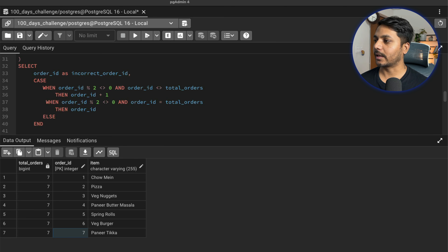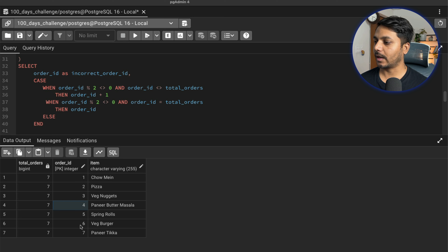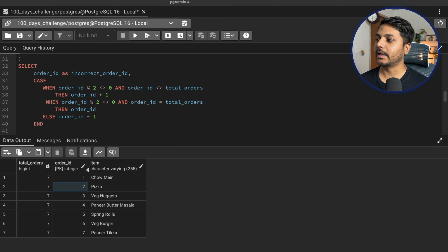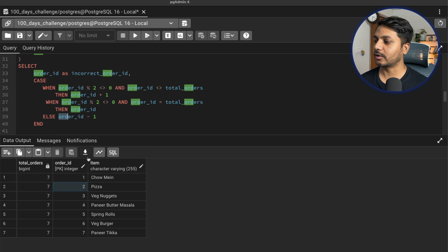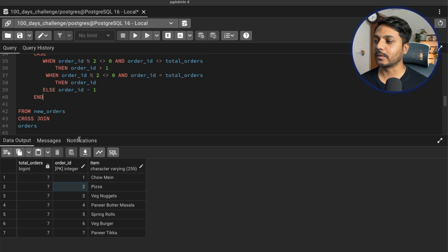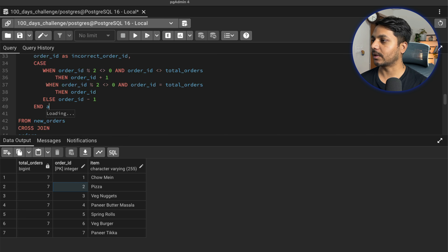What I'm left with in the ELSE branch is all the even numbers — 2, 4, and 6. So ELSE order_id - 1. For each even order ID I subtract one to get the previous order ID. So for order ID 2 I get order ID 1. I'm creating this new column using the CASE statement and naming it correct_order_id.